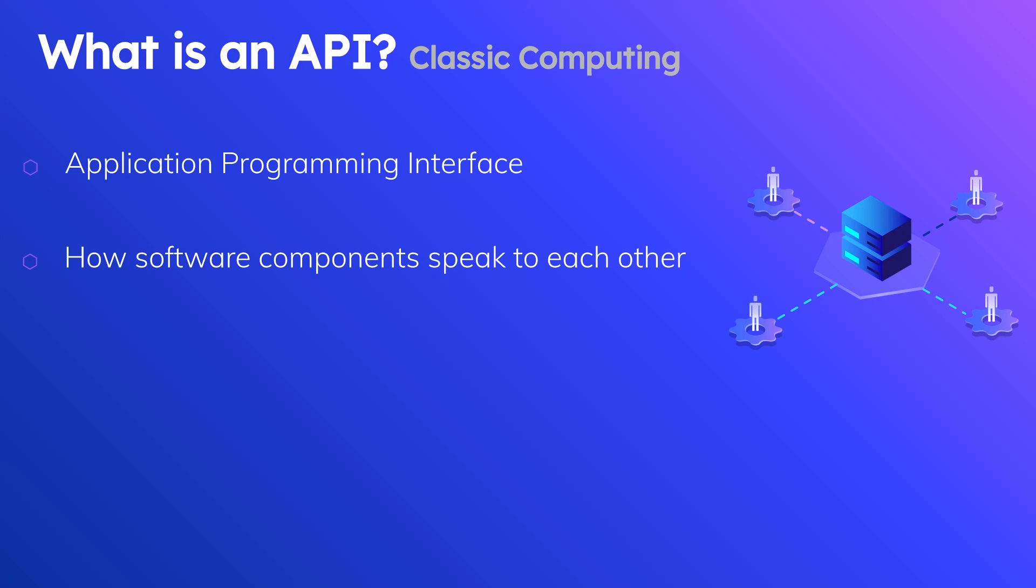This is an API in the classic computing definition. We as programmers interact with APIs all the time in order to do things using our programming language of choice. This is where the contract of the API comes in, and this is demonstrated through classes and functions.